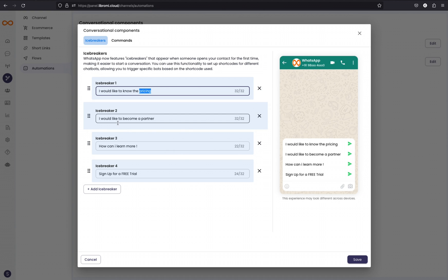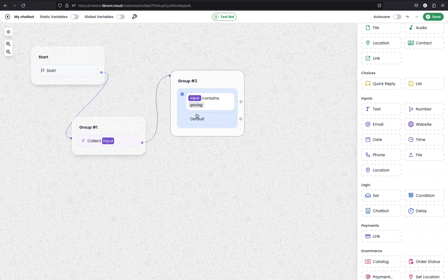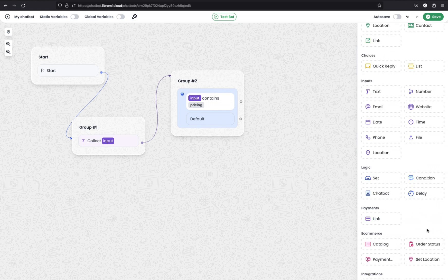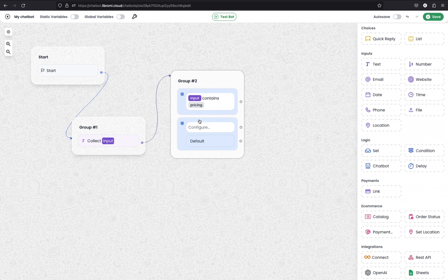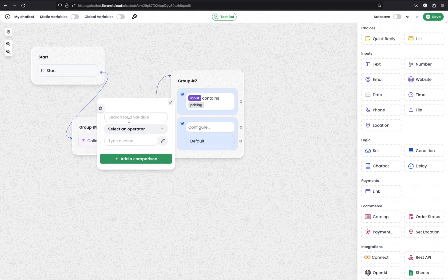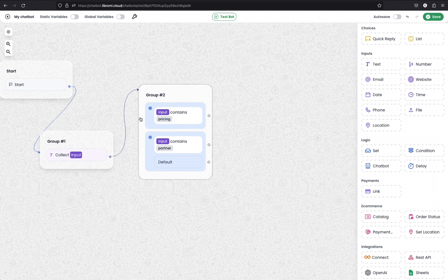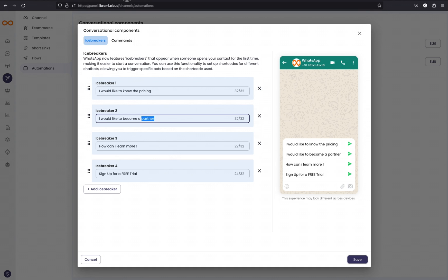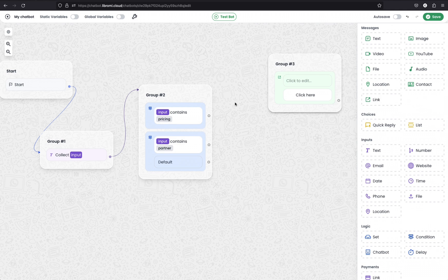Next, 'I would like to become a partner.' We can drag and drop the Condition module again and add another comparison: input contains the keyword 'partner.' So if users select the pricing information and ask for pricing, we can trigger a message with a link.